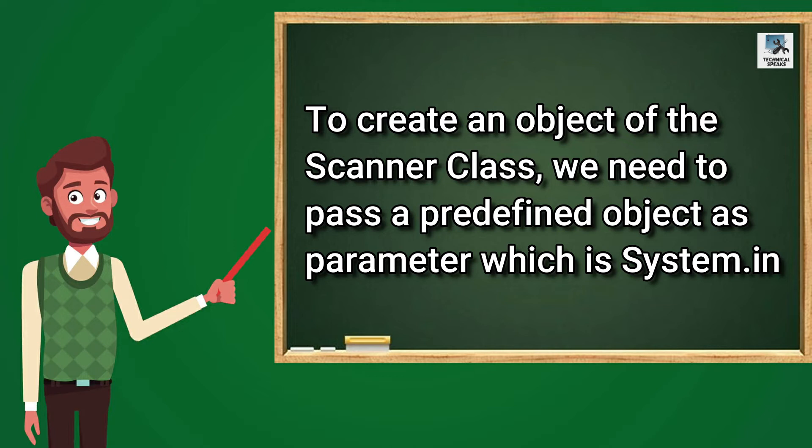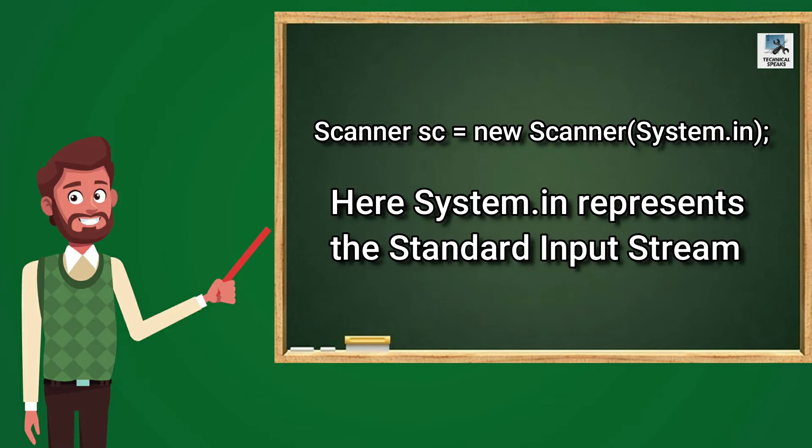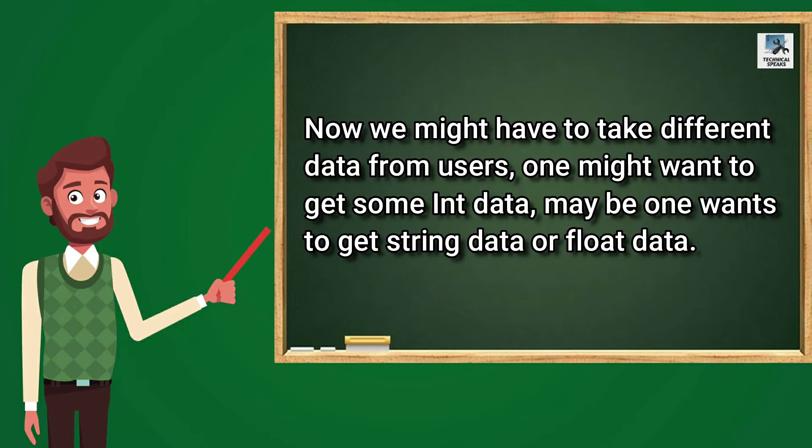So to create an object of the Scanner Class, we need to pass a predefined object as Parameter, which we call System.in. So let's see the code first of creating an object of Scanner Class. Here Scanner.Sc is equal to New Scanner.System.in. Here System.in represents the standard input stream. I guess it is clear from the name as well, that is for taking input.